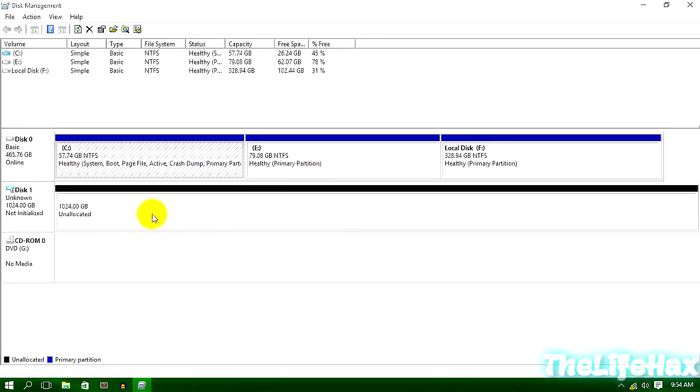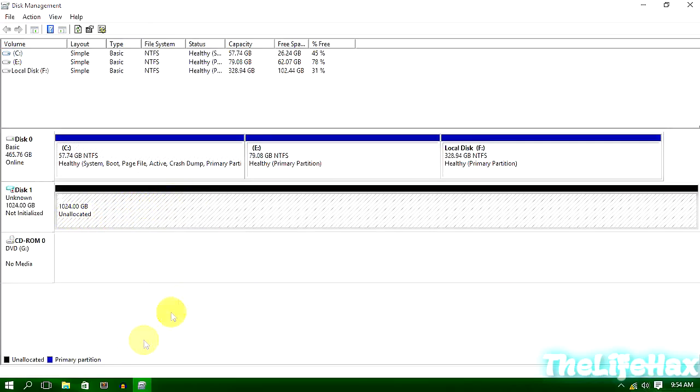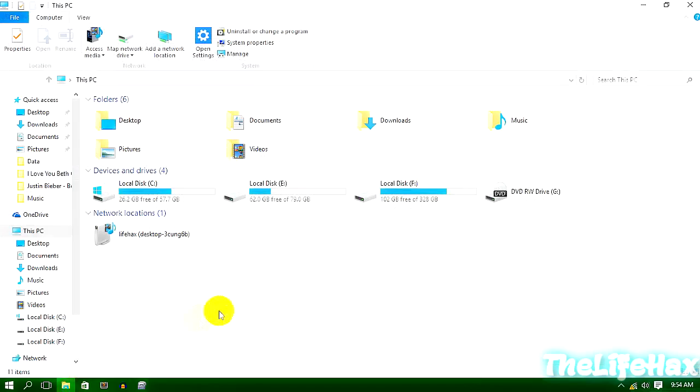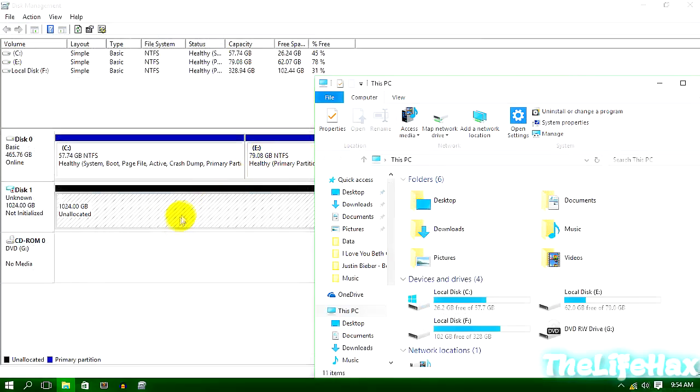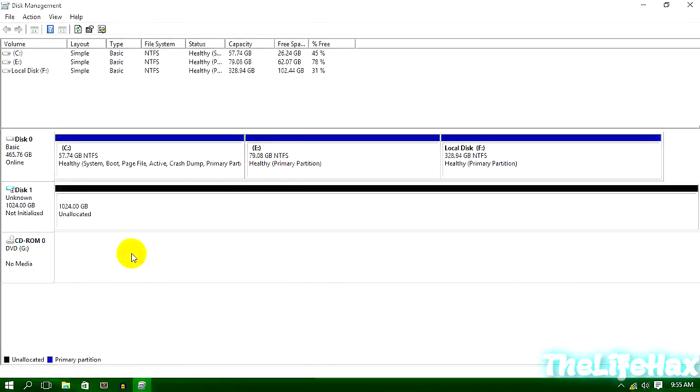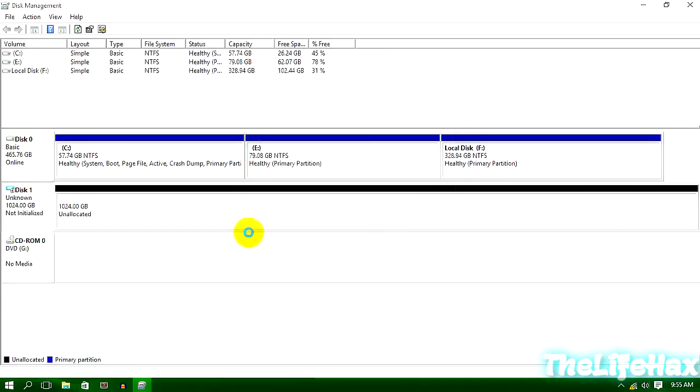All right, so you guys can see that it's right now unclickable and it's also unallocated. And also, you guys can check it out right over here, there is no any hard disk right now. So what we are going to do is right-click over here and initialize the disk. Now just press on OK because we're going to be using the Master Boot Record more than GPT.